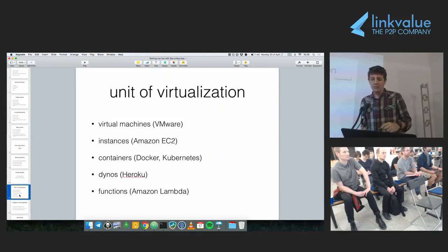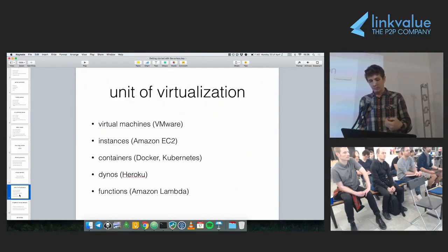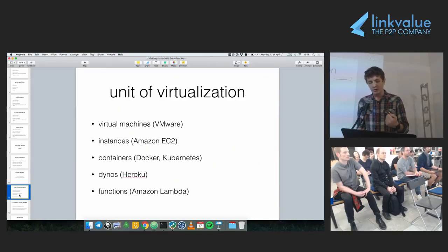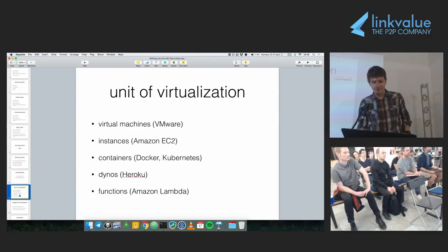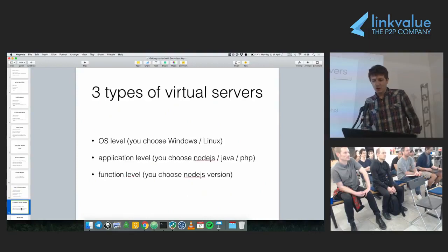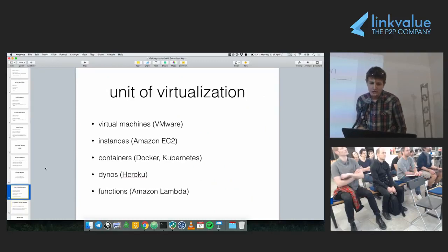The next step in the unit of virtualization is functions. Amazon Lambda is a service available since 2014 on the Amazon Cloud where the unit of computation is a function. So all these types of virtualization we just saw — what's the difference between them?